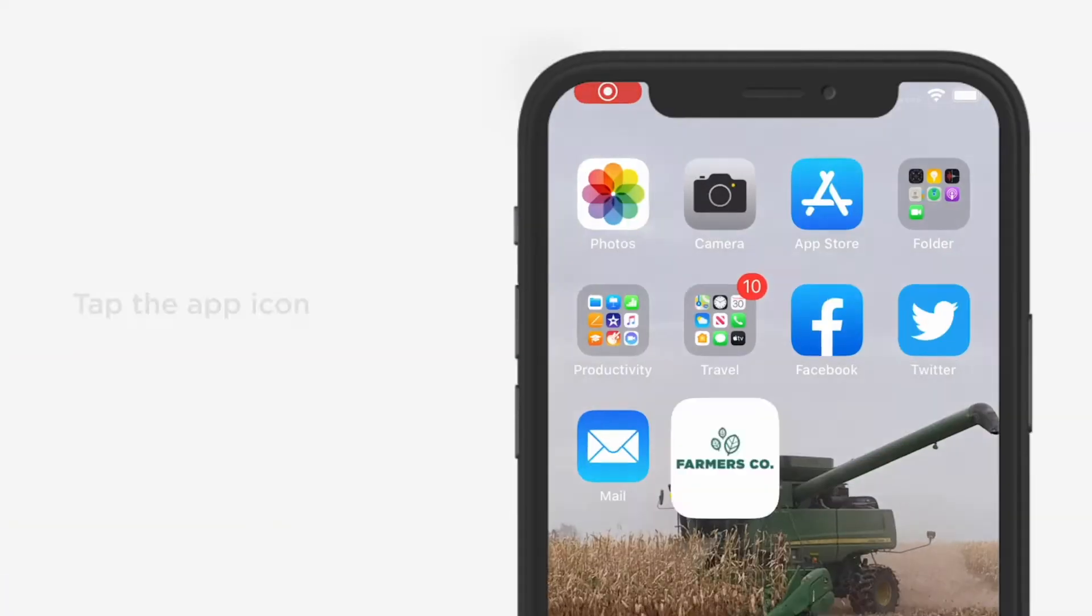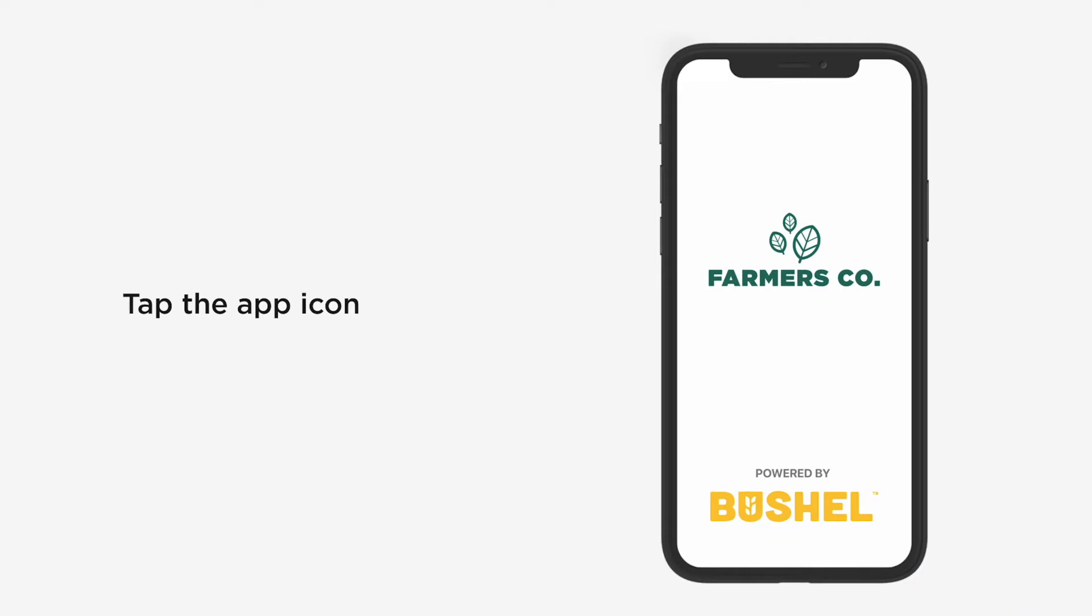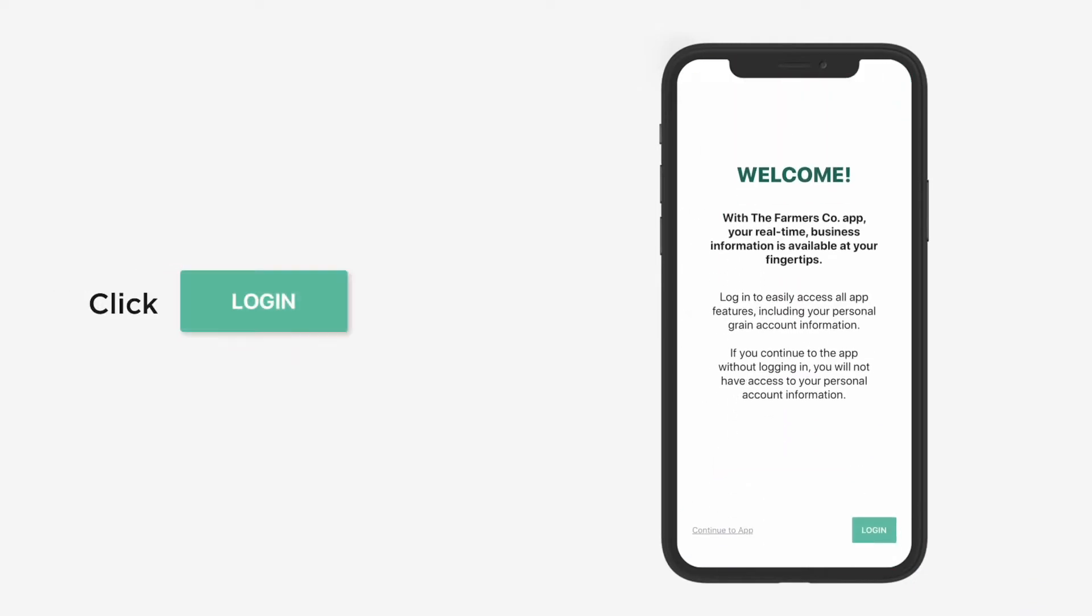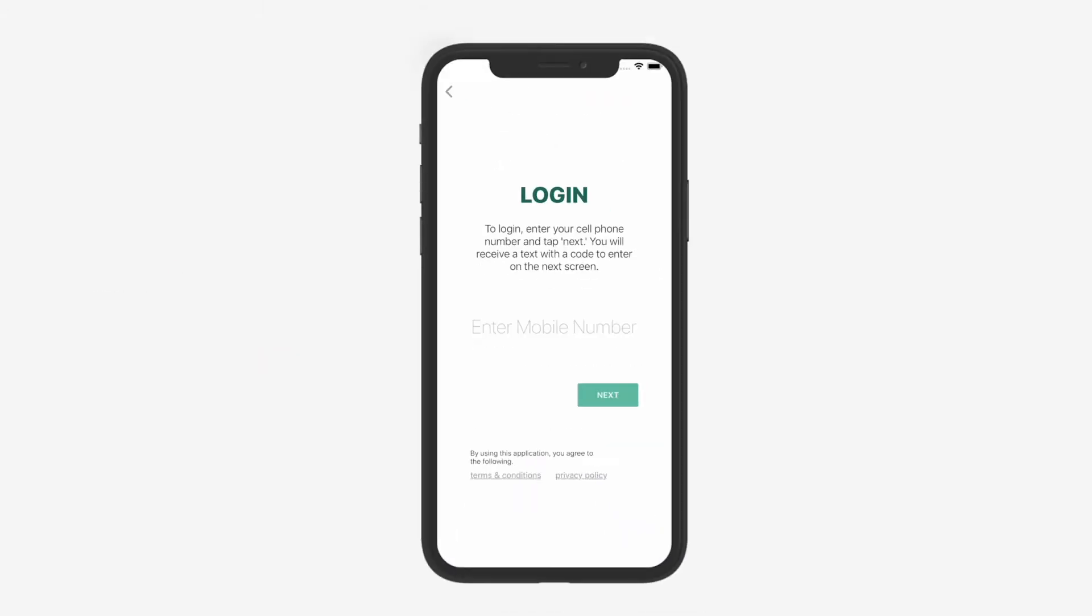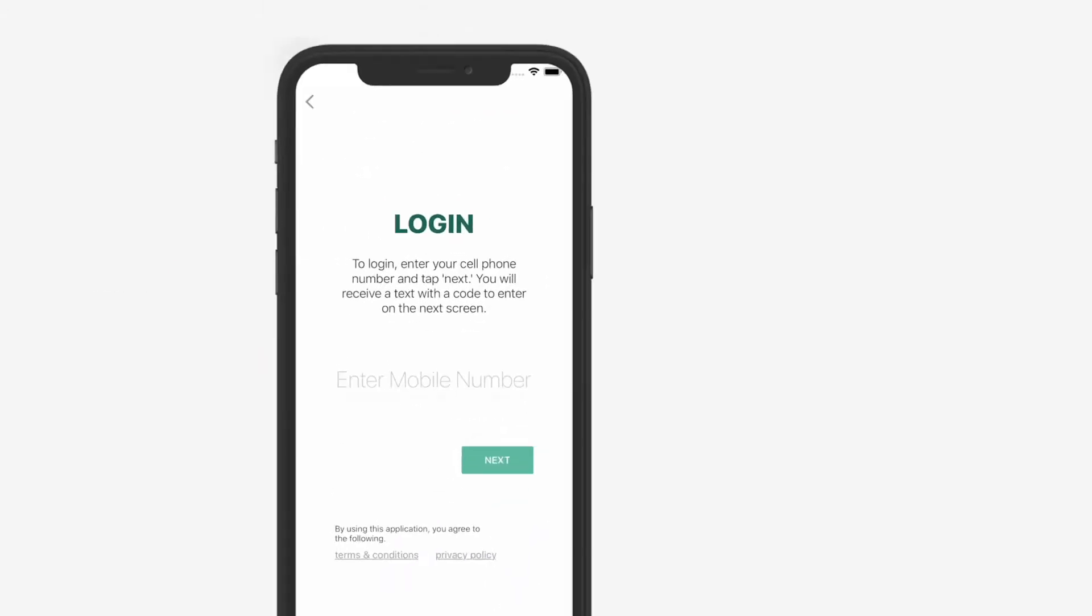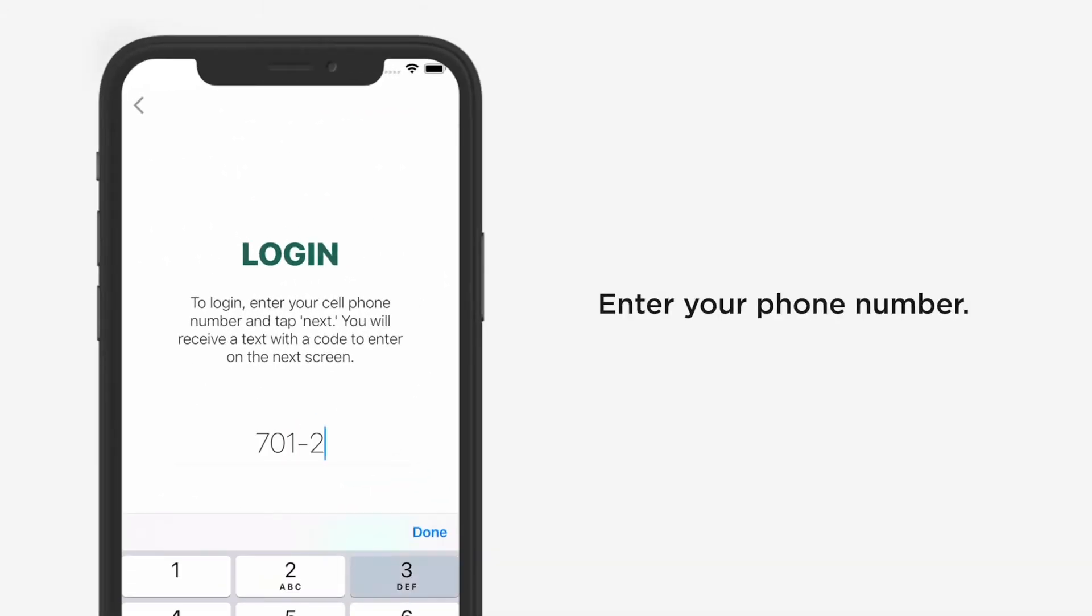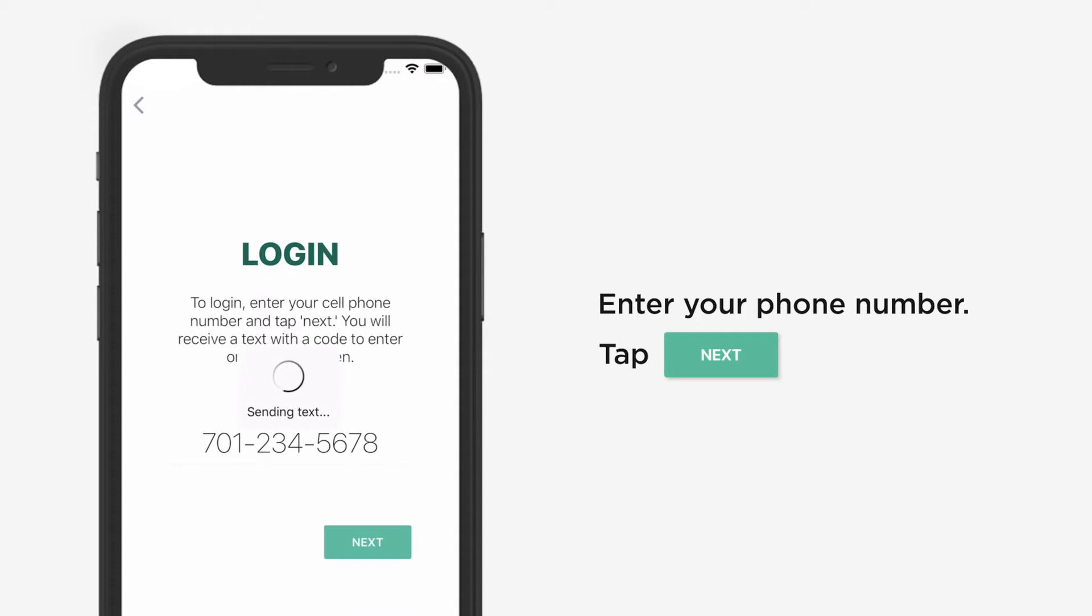Open the app by tapping on the app icon. Click the Log In button to gain easy access to all app features, including your scale tickets and contracts. Enter your phone number, then tap Next.